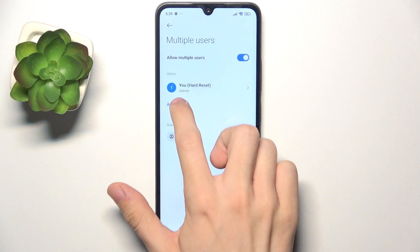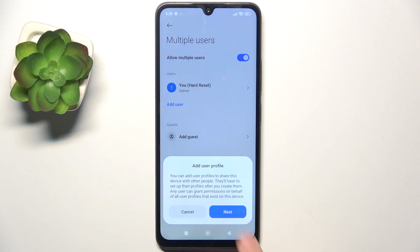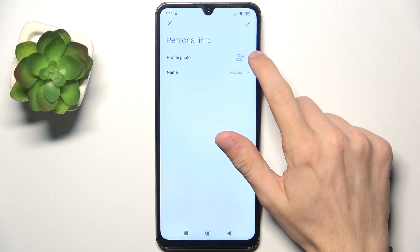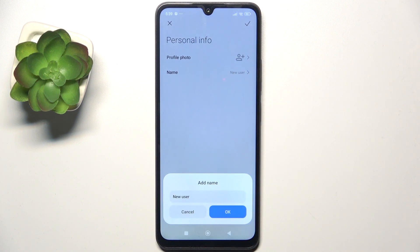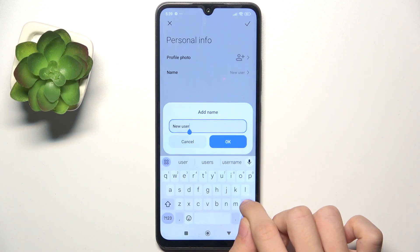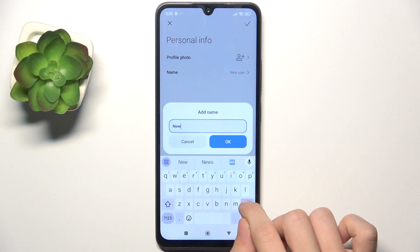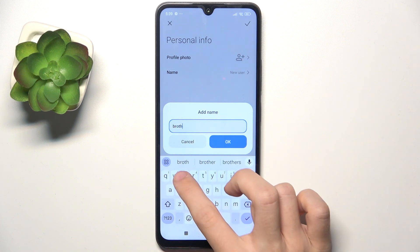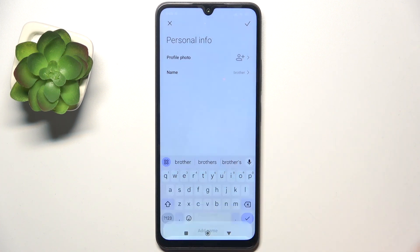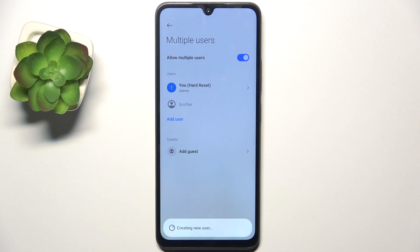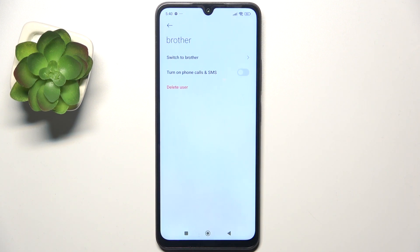Now tap on add user. You can add a profile photo if you want, and the user name. I'm gonna name my user 'brother' and click on OK. Then click here to approve the new user and it will create a new user.